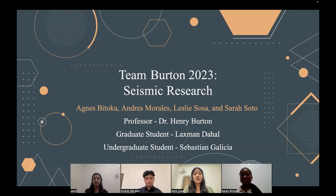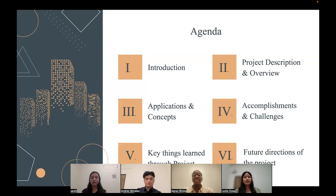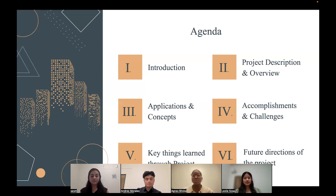Our advisors for this research were Dr. Henry Burton, our grad student Laxman, and our undergrad student Sebastian. I will now be handing the floor to Agnes. Hello, everyone. My name is Agnes Patoka, and I'm a first-year civil engineering student, and I had the amazing opportunity to partake in the seismic research hosted by Dr. Henry Burton this year. I'm quickly going to go over our agenda for today: the introduction, followed by the project description and overview, the applications and concepts, the accomplishments and challenges, the key things learned through the project, and the future directions of the project.